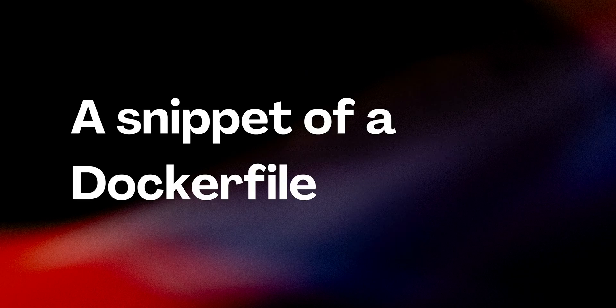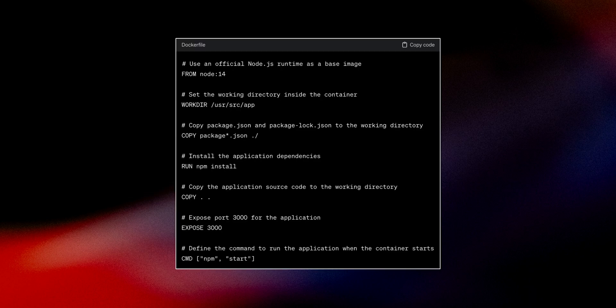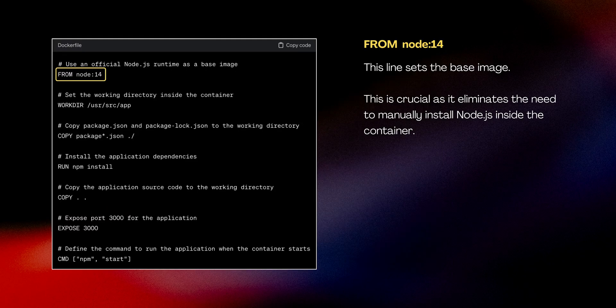Let's take a look at an example of a Docker file for a basic web application using Node.js. The Docker file includes several commands that perform different tasks. The first command is FROM node:14, which sets the base image. Here we're using node:14, which means we are using a pre-built Node.js environment. This is crucial as it eliminates the need to manually install Node.js inside the container.